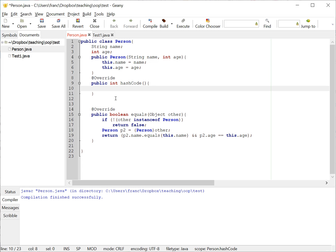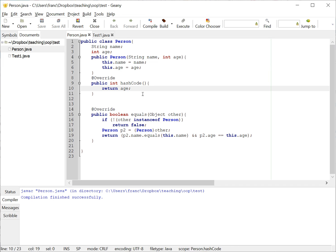So for example, one thing that I can give as a number here I could say just return the age, for example. That's a number that's kind of unique to this class.